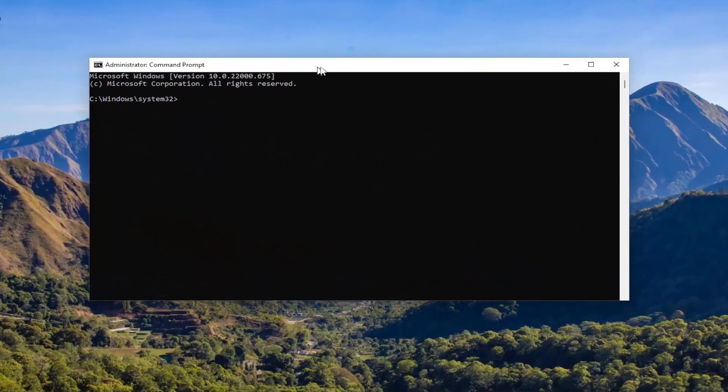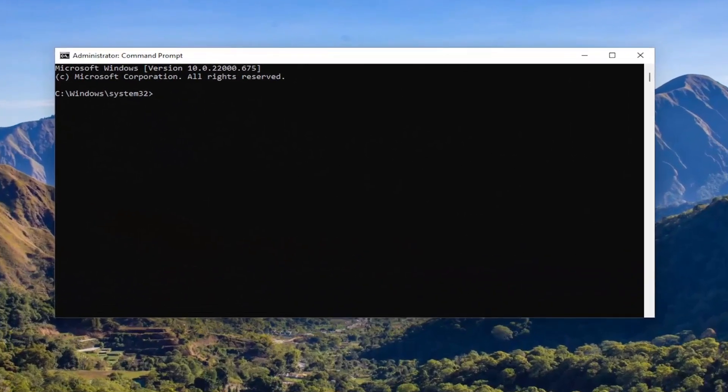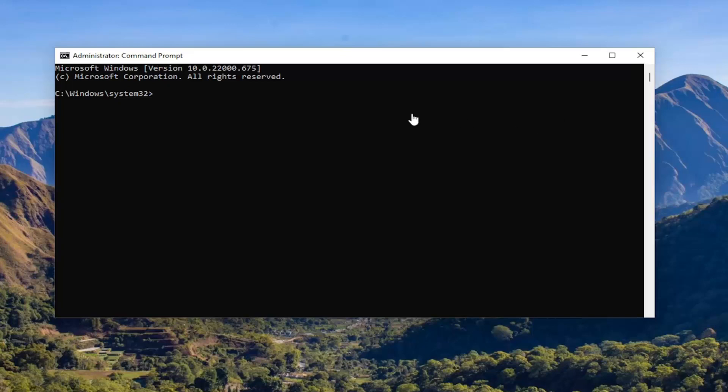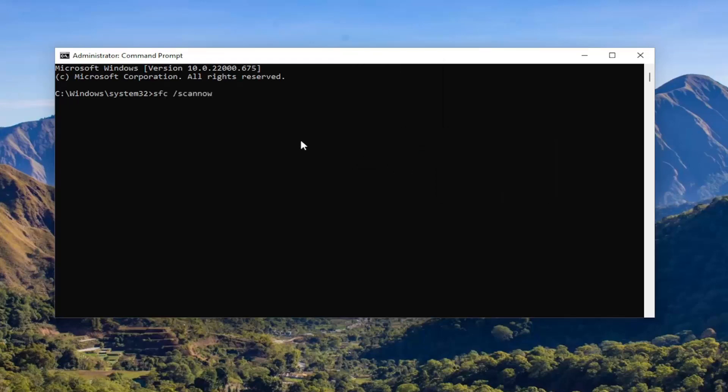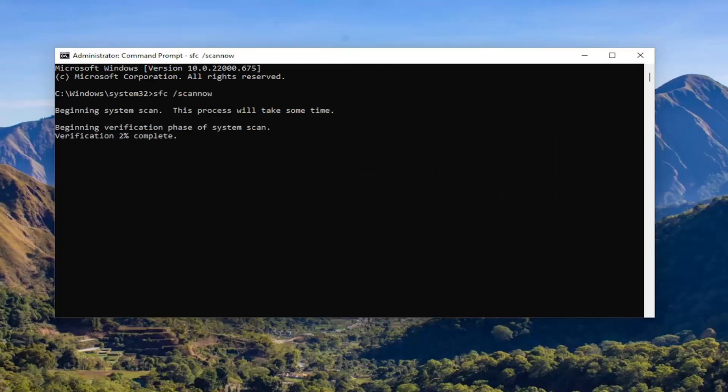And now, I will have a couple commands in the description of my video. Copy the first one. It's the System File Checker Utility. And then go to the top bar of the Command Prompt window, right-click on it, select Edit, and paste it in. Hit Enter to begin the system scan. This will take some time to run, so please be patient.